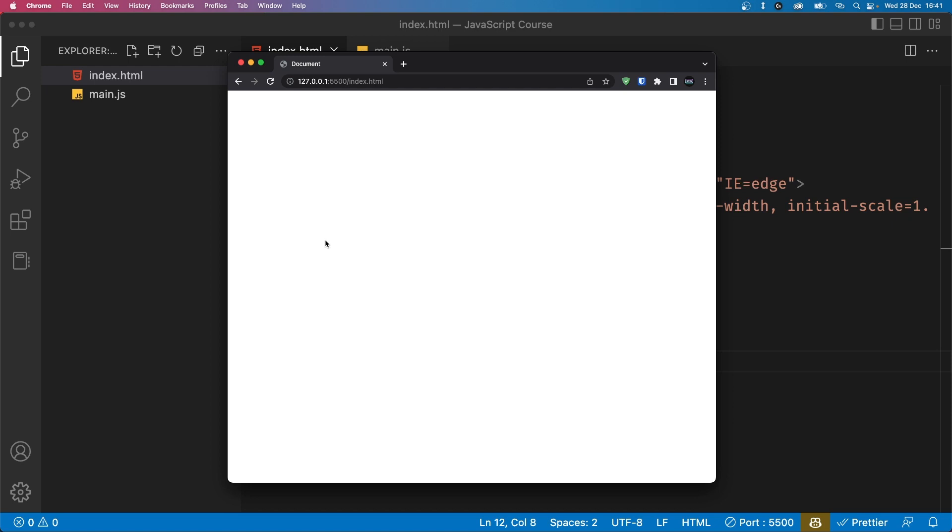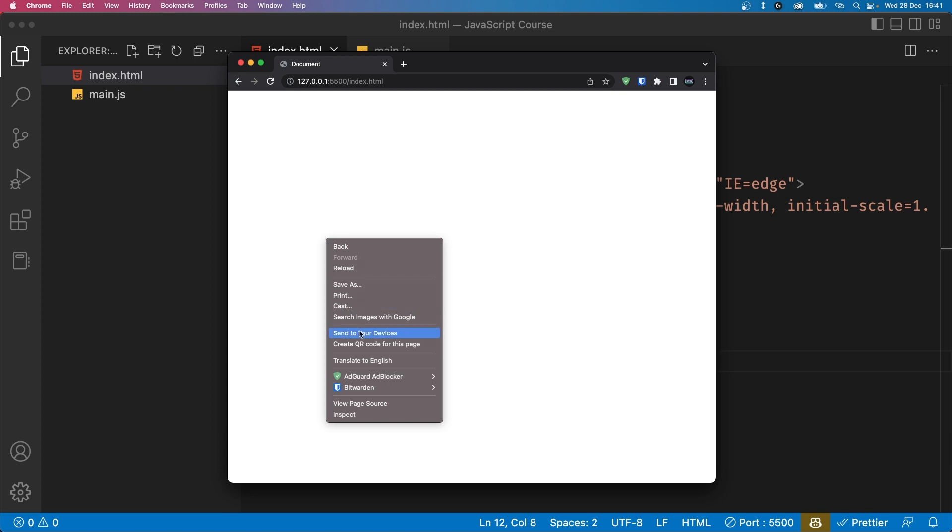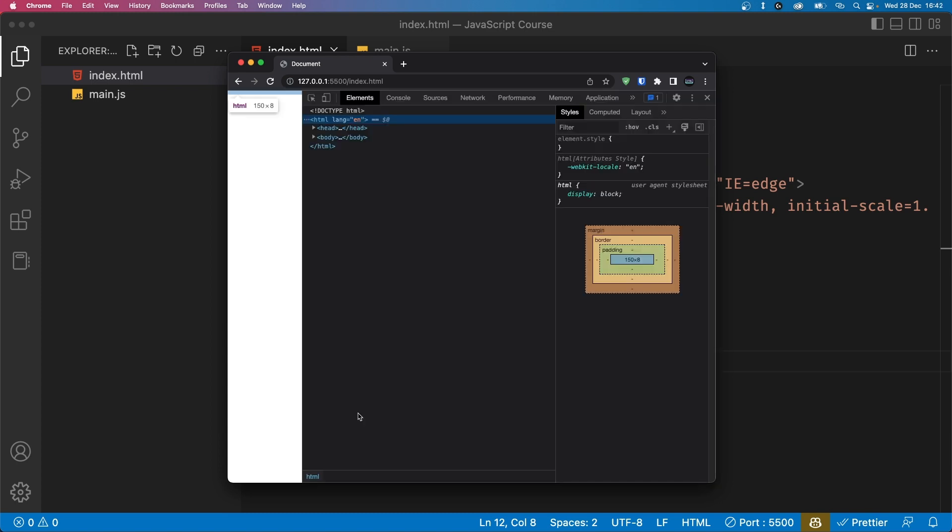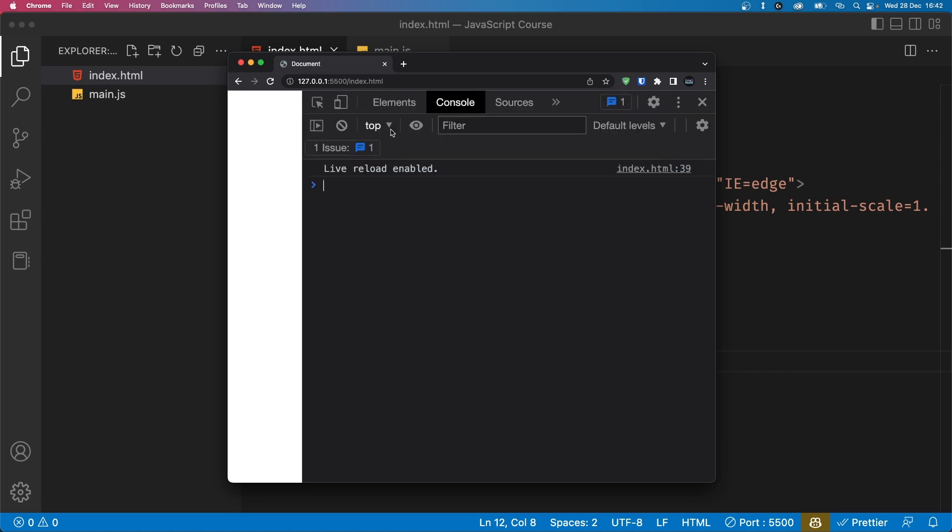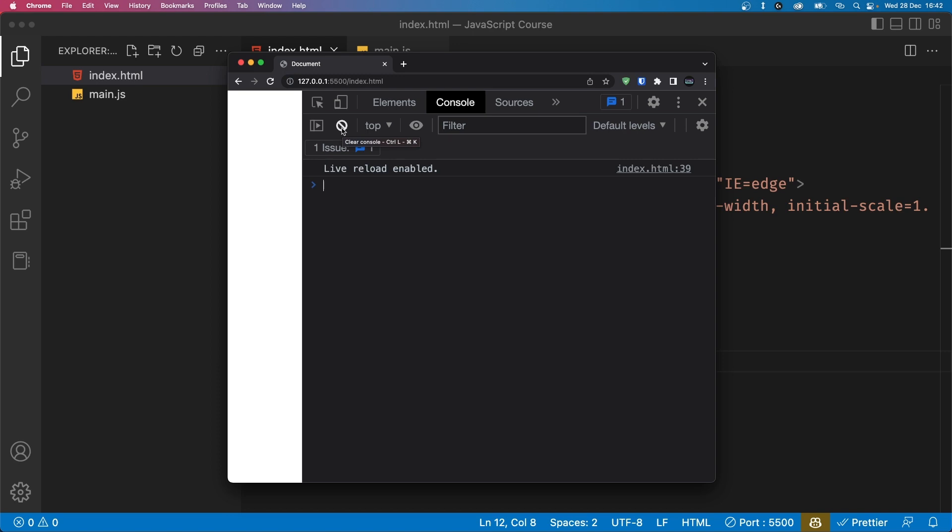Speaking of the browser, another helpful tool is the browser's console. To open the console, right click on the page and select inspect. This will open the developer's tool and you can click on the console tab. Here you can view any errors or outputs from your JavaScript code. As you can see, we have an output that says live reload enabled. This is from the live server extension that we just installed, but we don't really care about it so we can clear out our console by clicking on this icon.